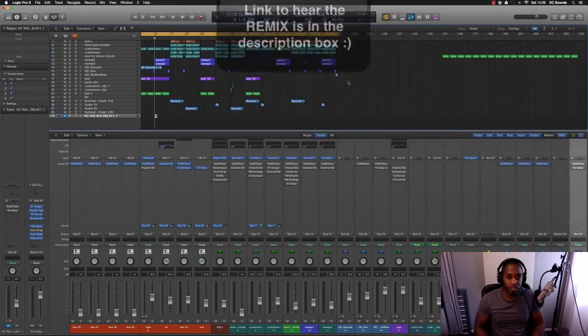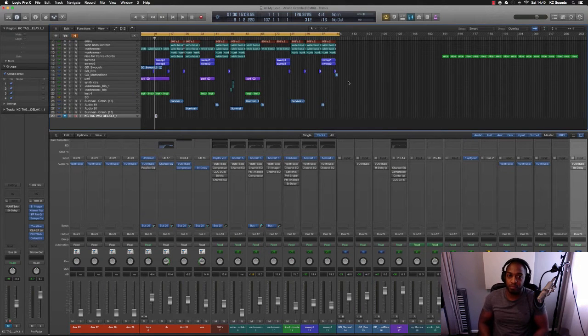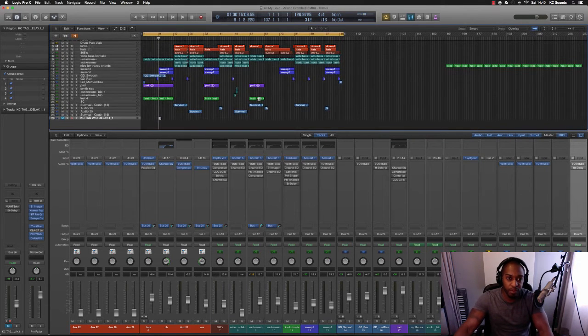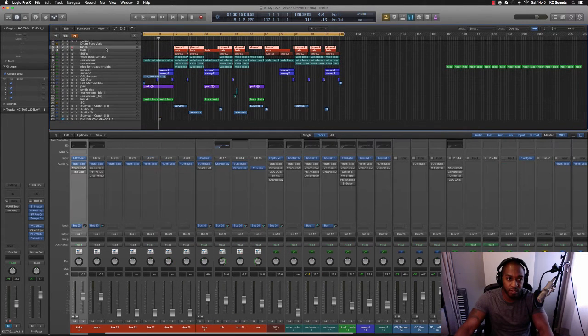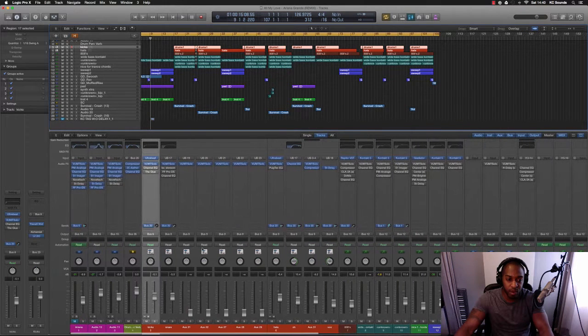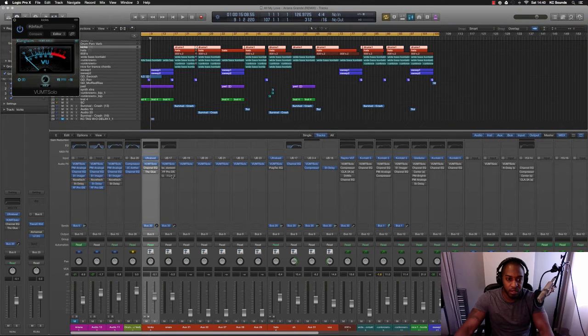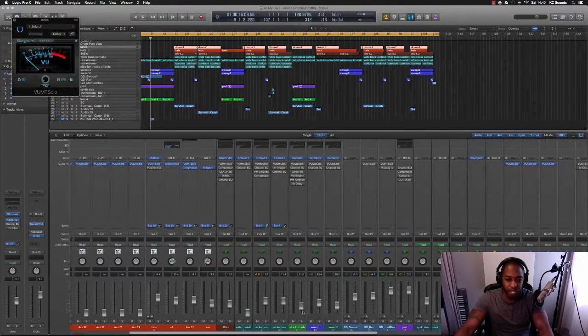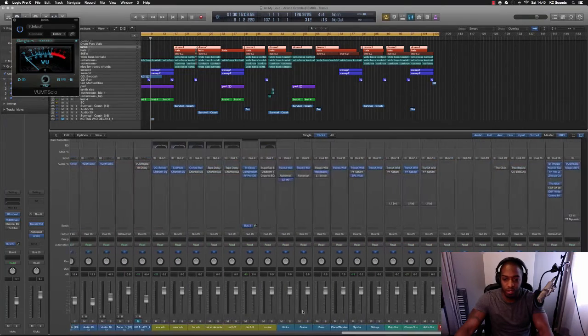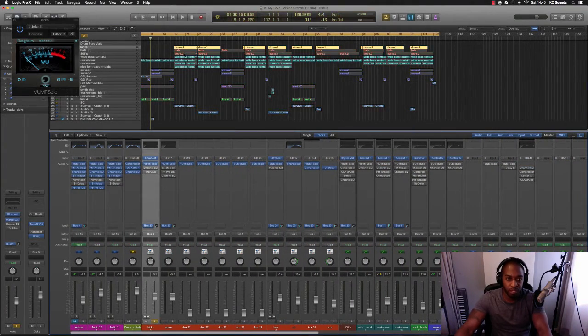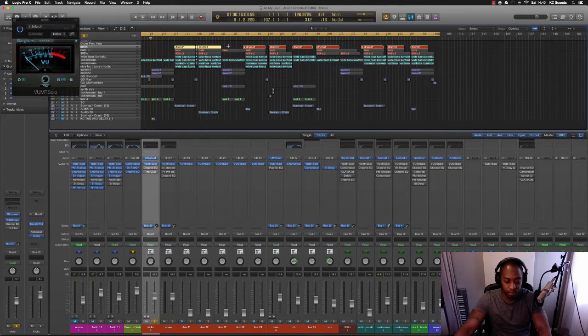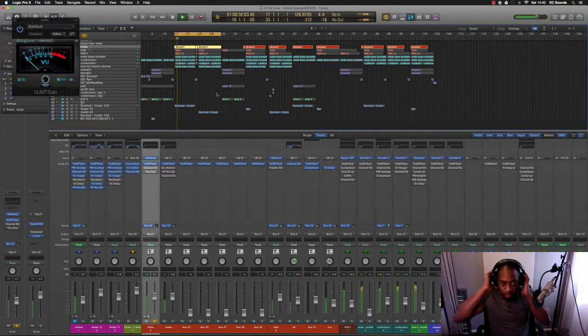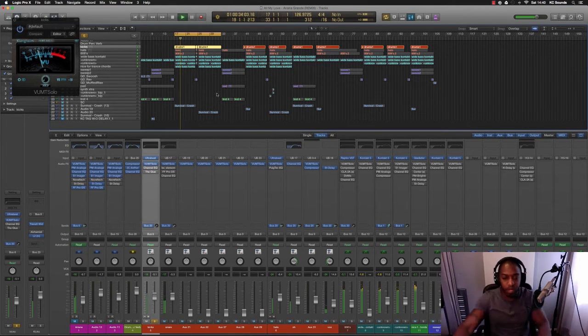So first of all, start off with the drums, get a balance of the drums. What I've done here so far is I've got my VU on all the instruments and I've got a few levels here I don't really want to touch unless I really need to.